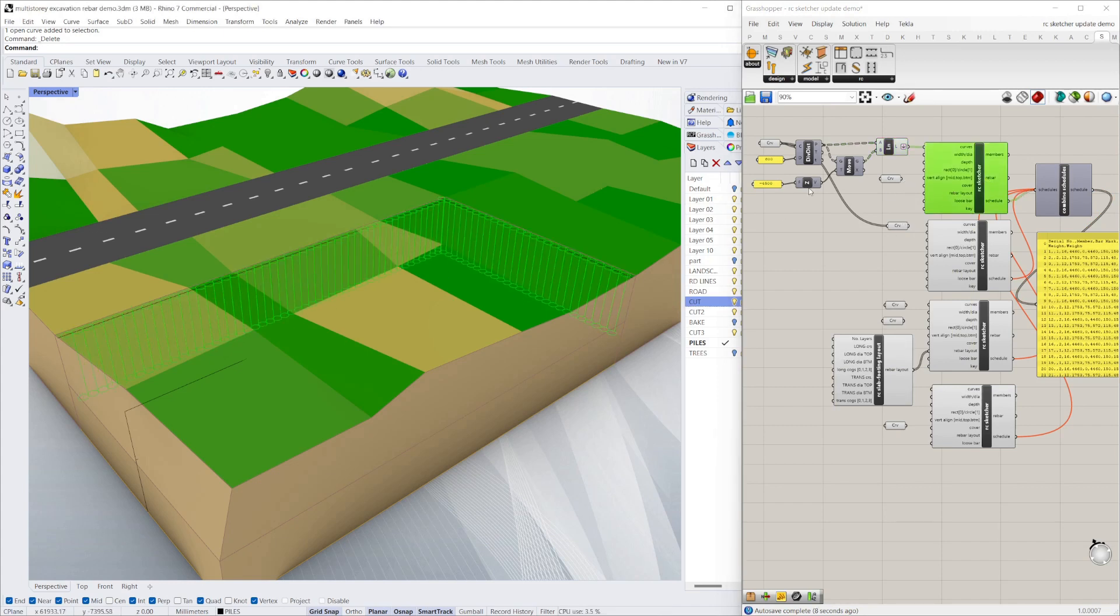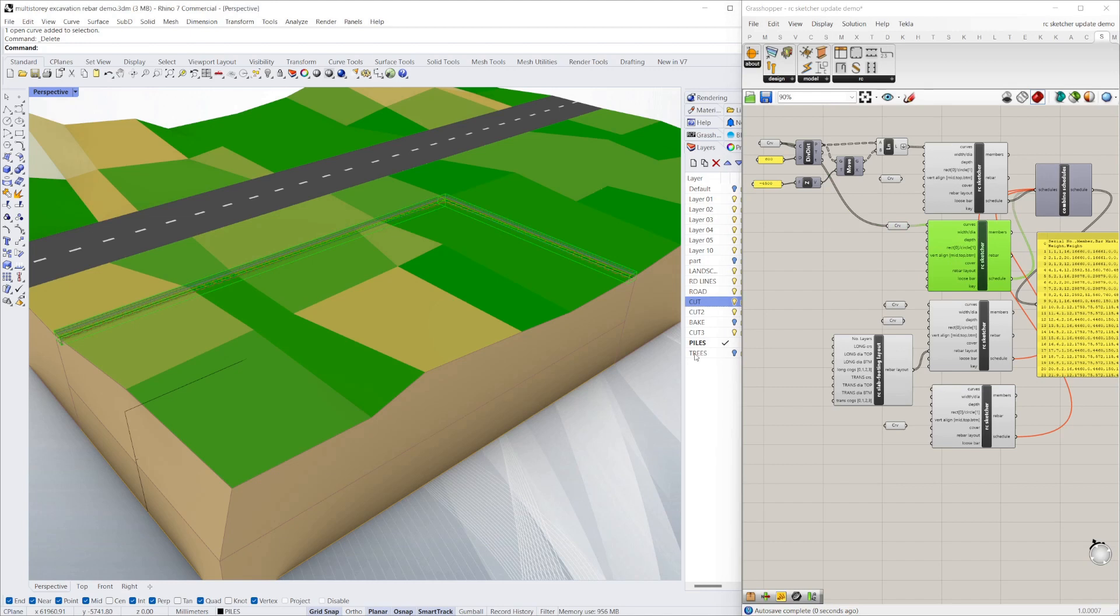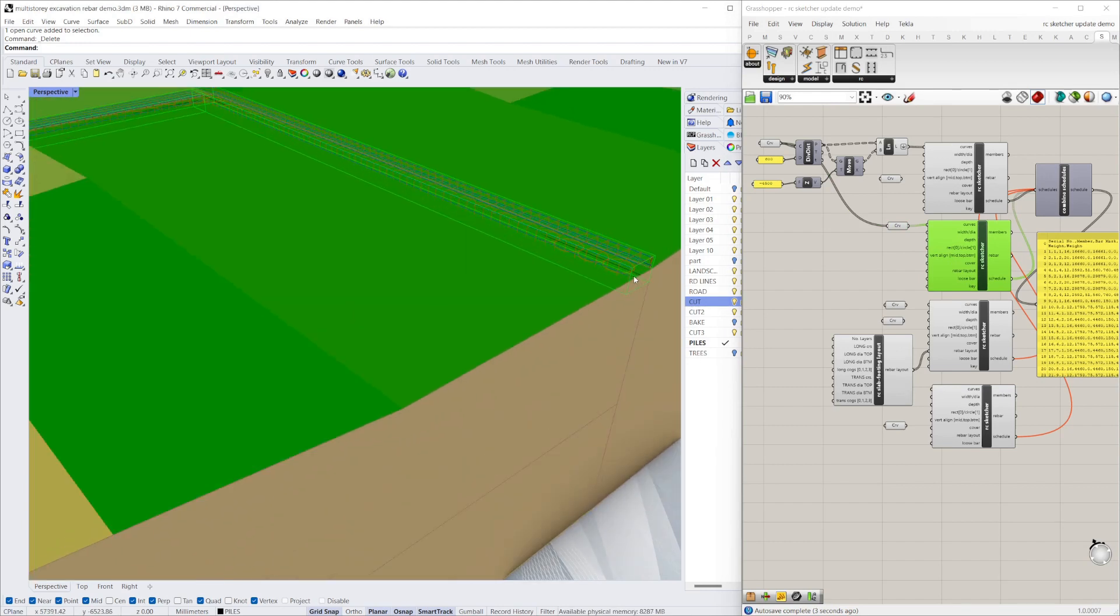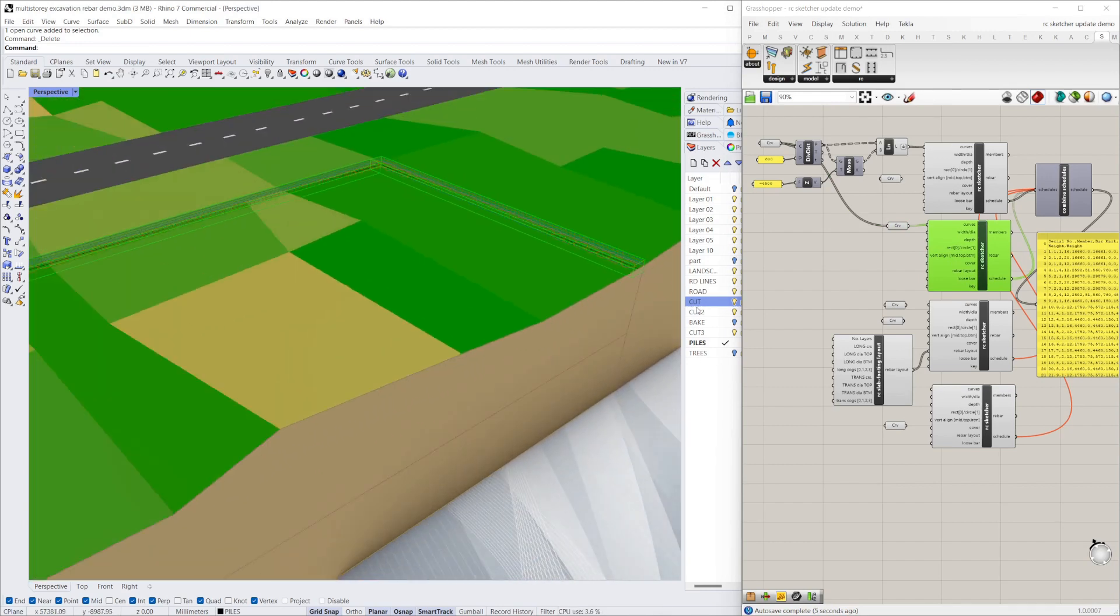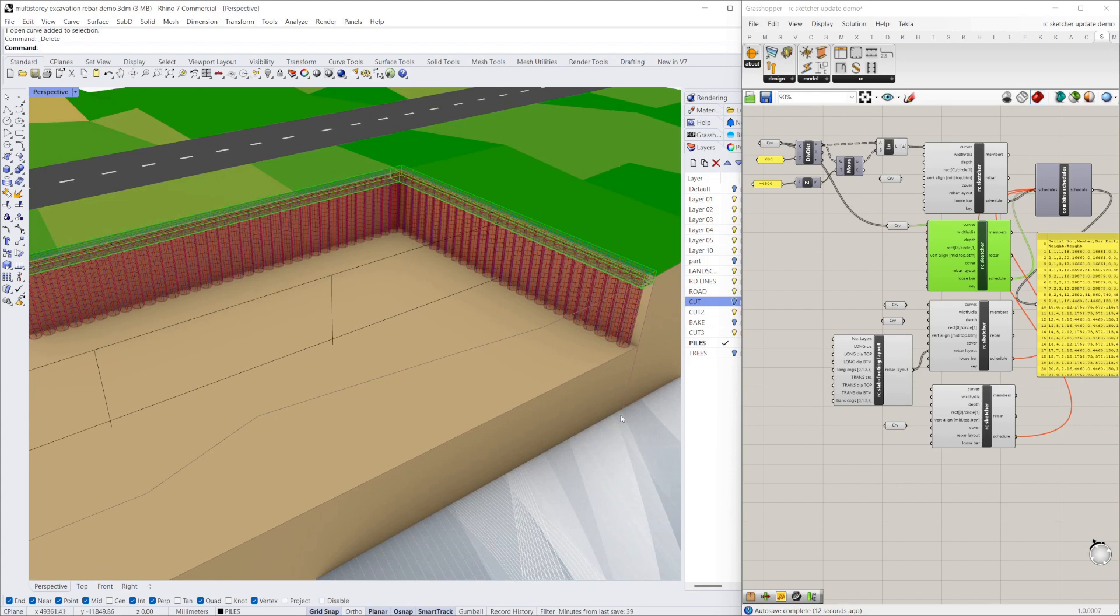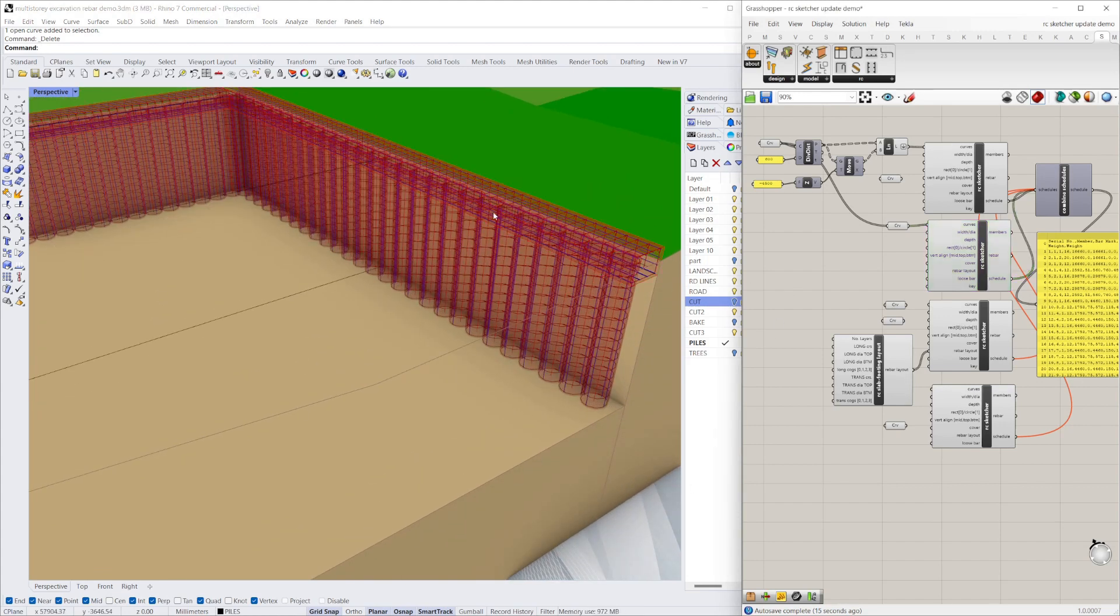The next thing I'd want to do is draw in the pile cap—those lines again. You can see it's drawn in all the reinforcement for the pile cap. If I cut away that section, you can see you've got all your piles there and your reinforcement pile cap.